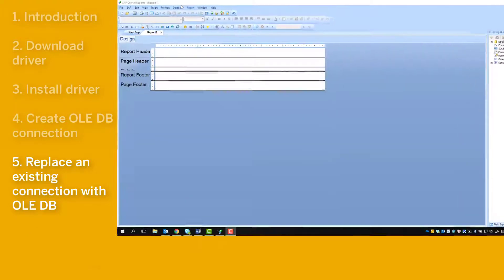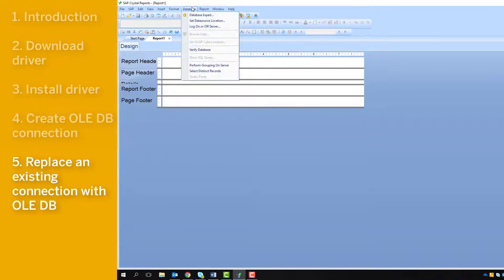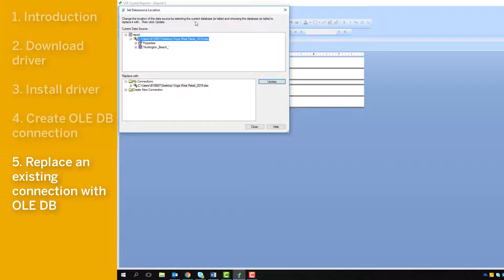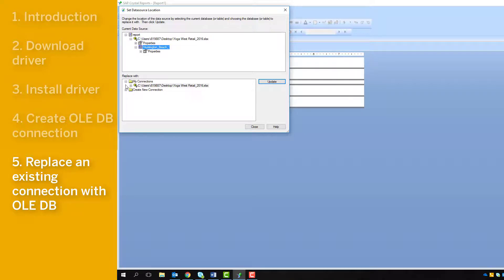In the Database menu at the top, click on Set Data Source Location. You'll see what the report has set for its connections under Current Data Source. In this section, click the connection you want to replace.